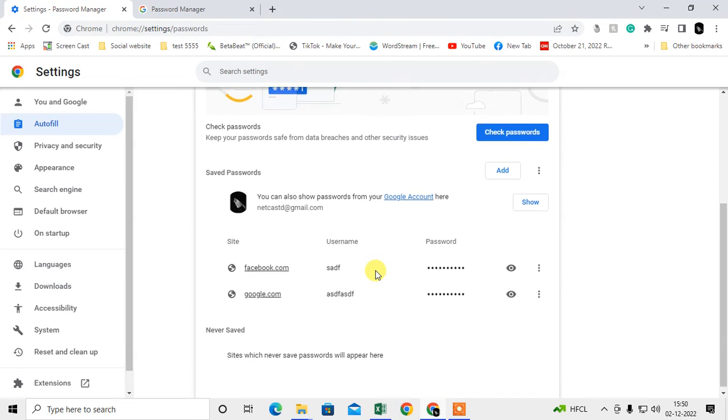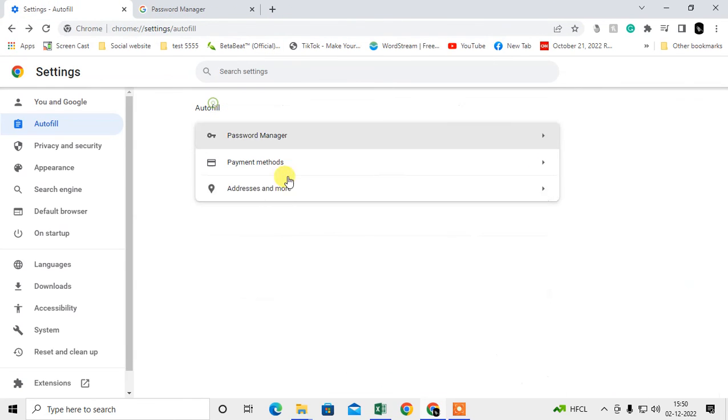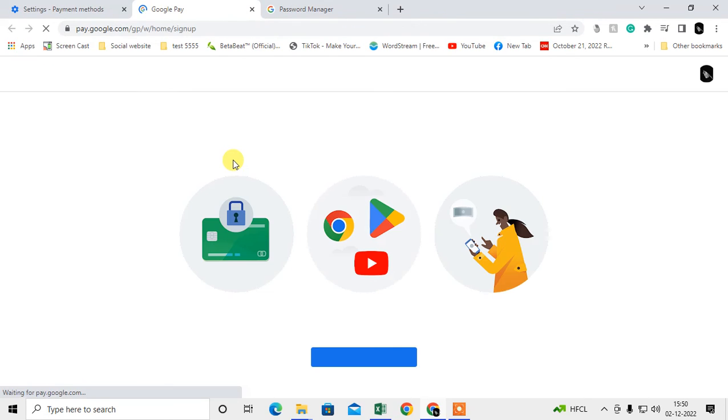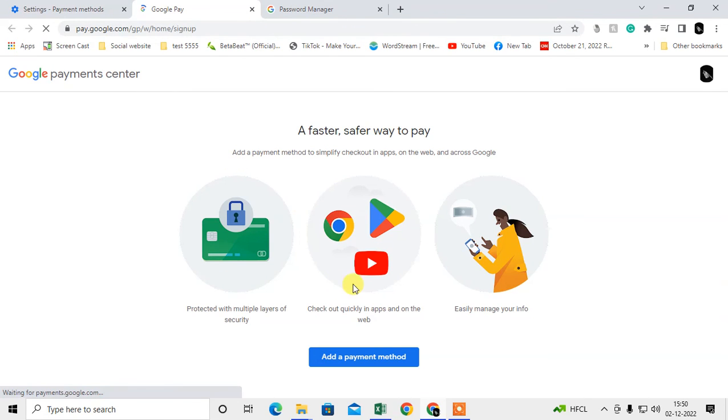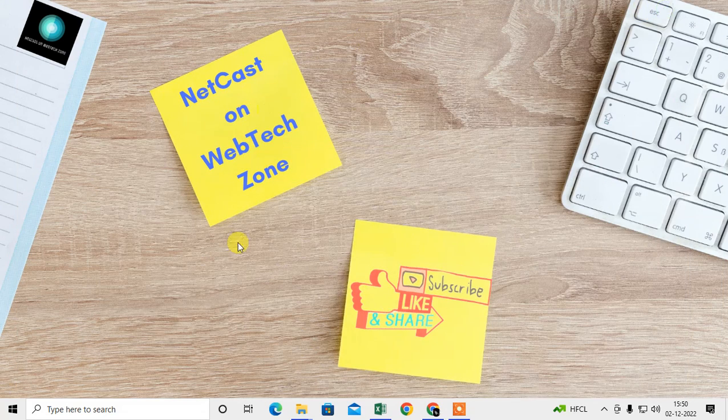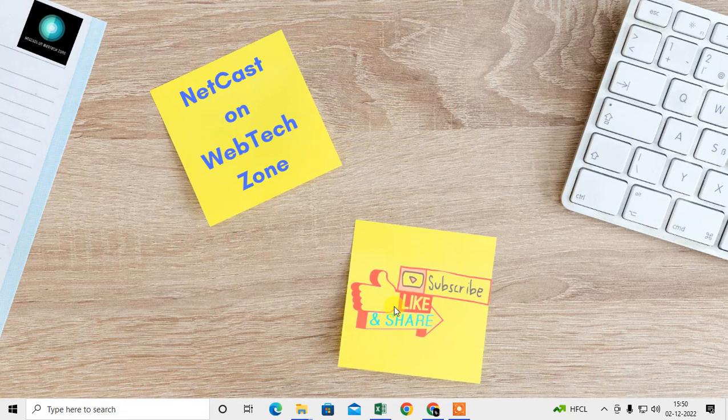Same way, you can find your payment method on Google account and you can remove from here. I don't have a payment method added to my Google account, so it's not showing here.